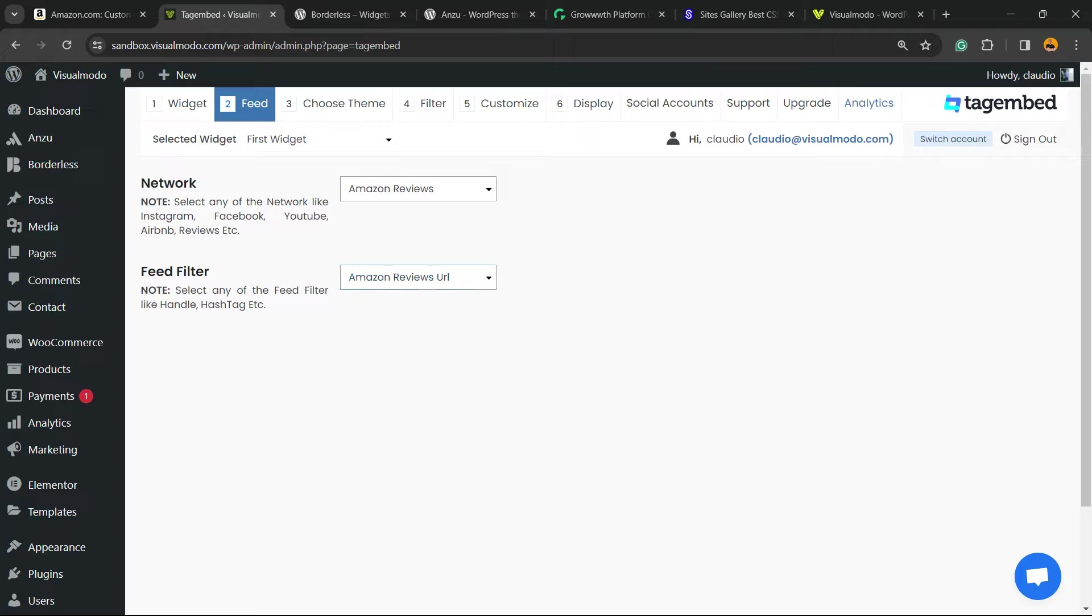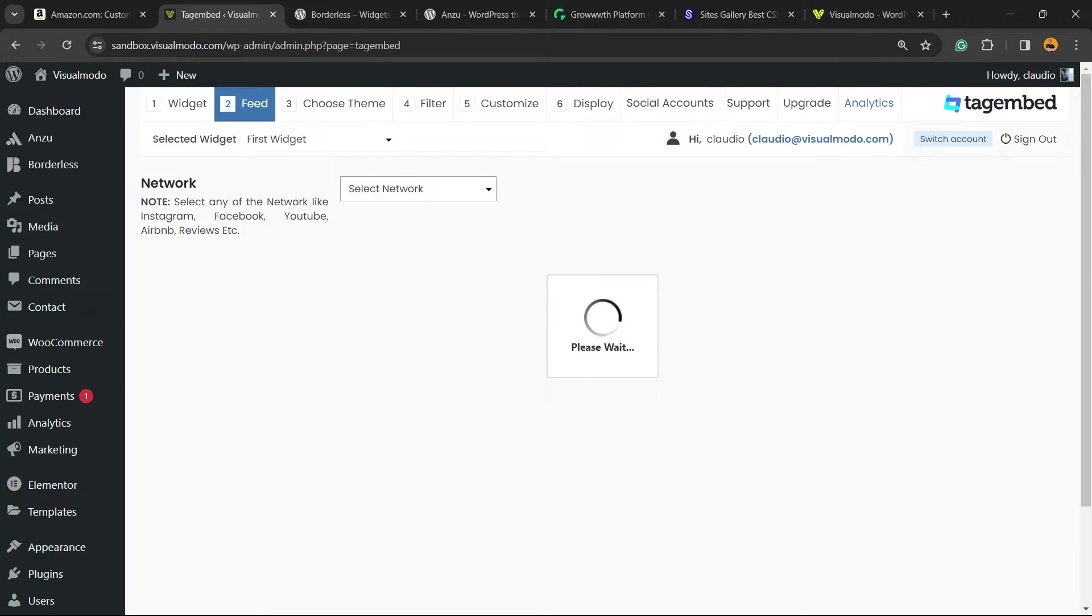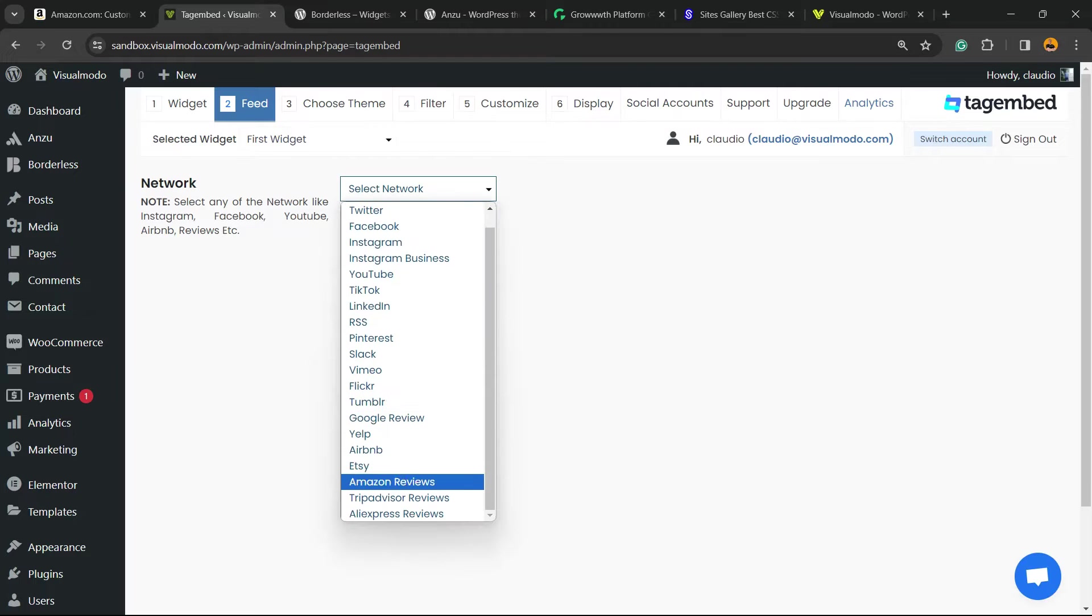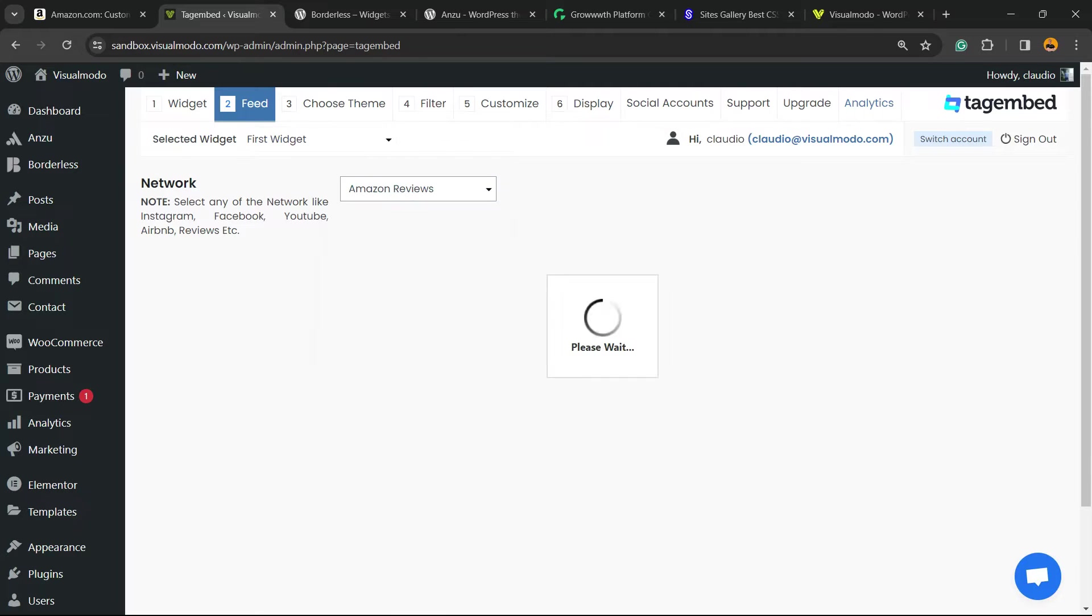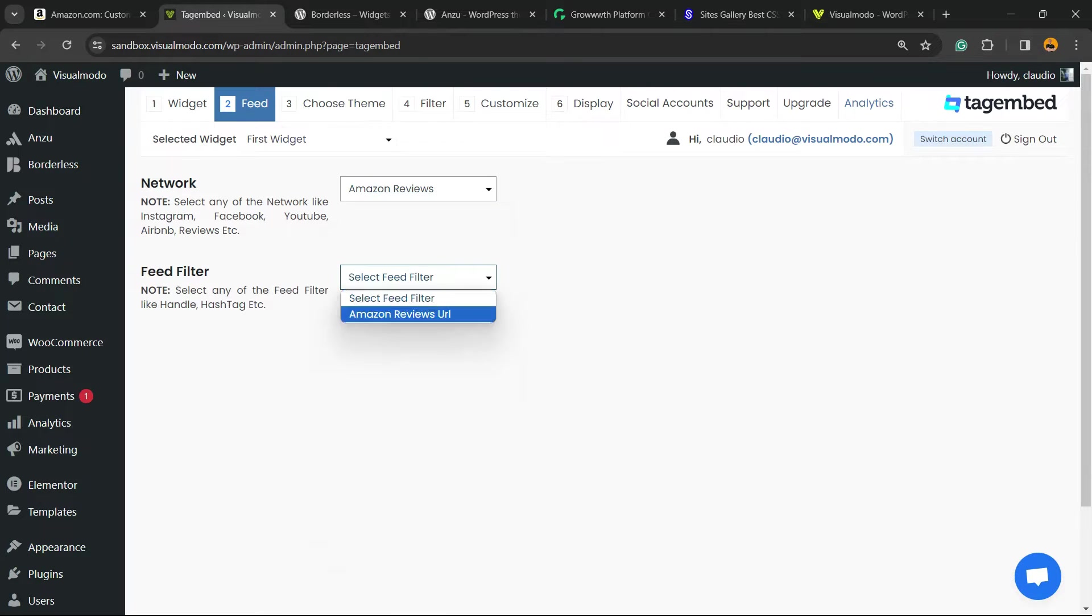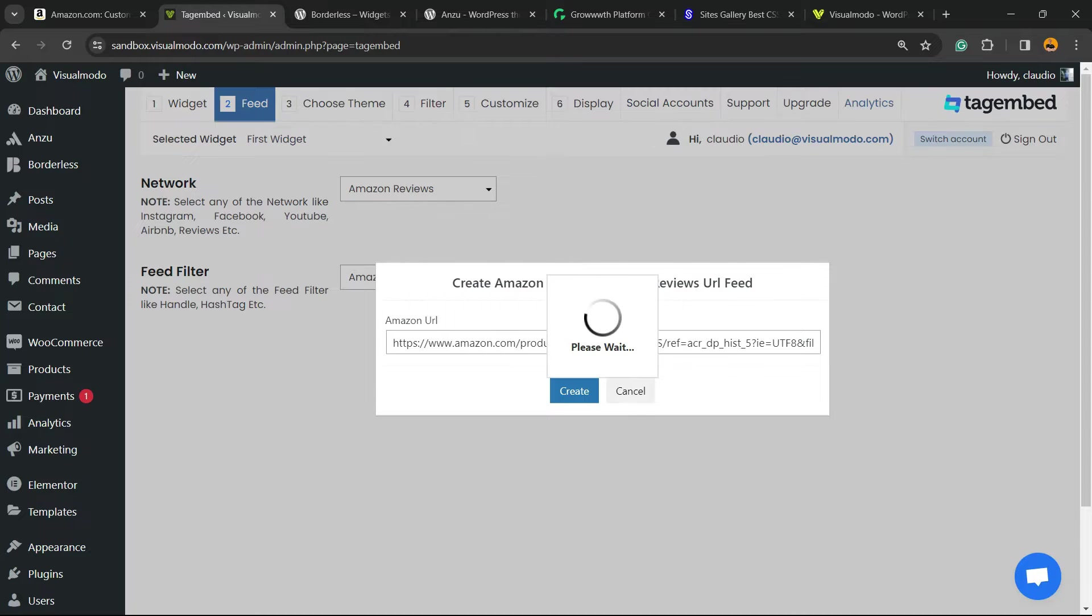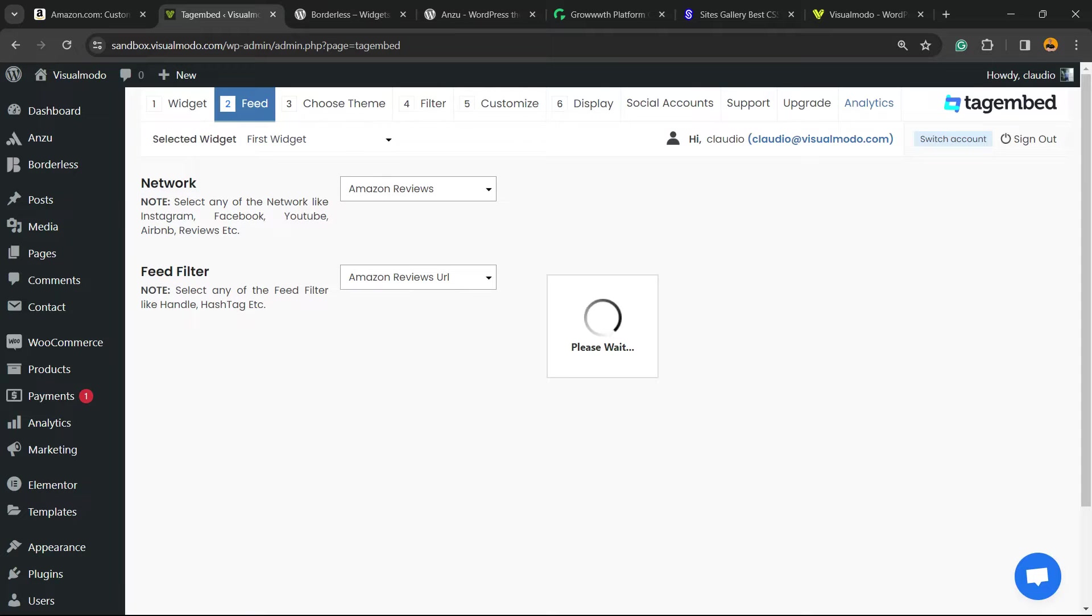Sometimes the process fails so you need to reload the page. It happened to me, so it may be a plugin bug, but it works. Just reload the page and repeat the process.